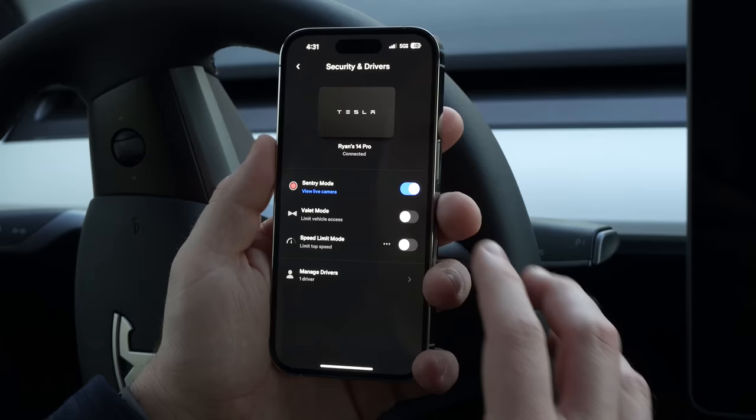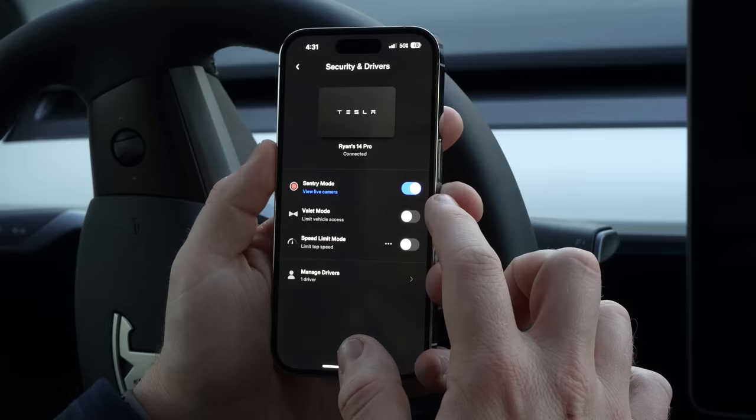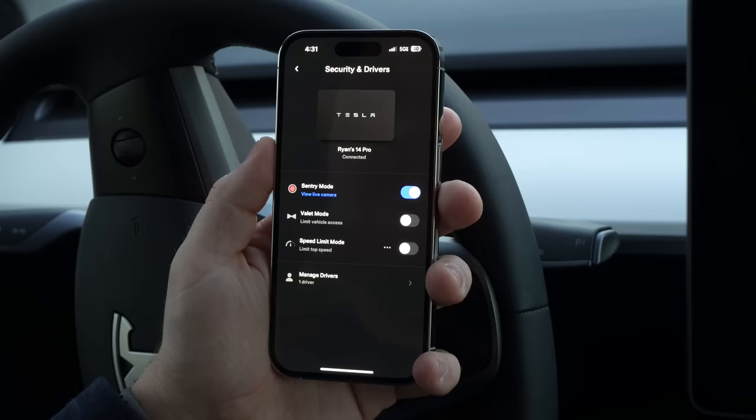Also available in Security and Drivers is valet mode, which limits vehicle access, the performance of the vehicle, the glove box, and all sorts of stuff. Speed limit mode will limit the top speed.